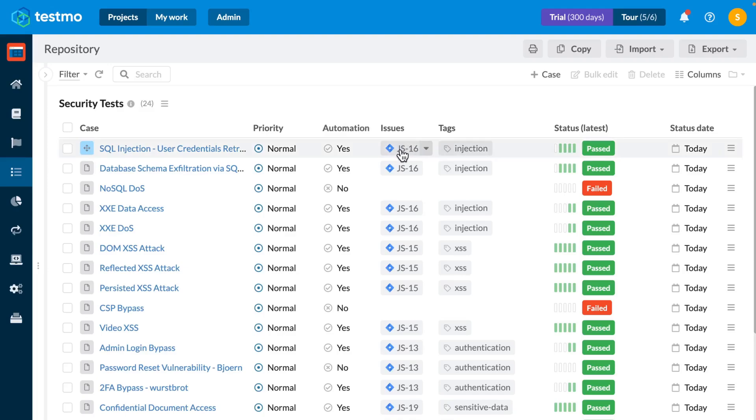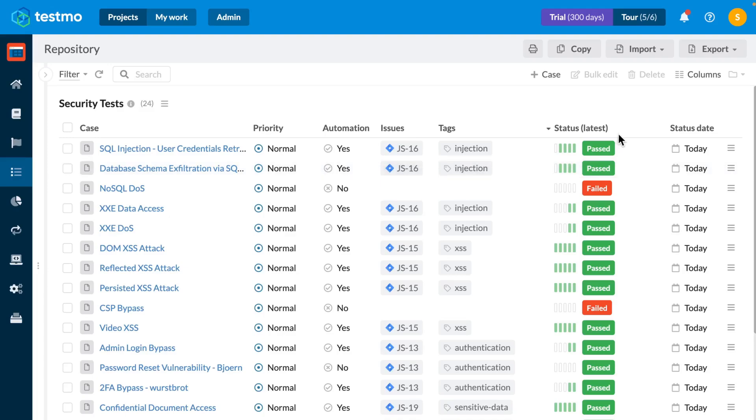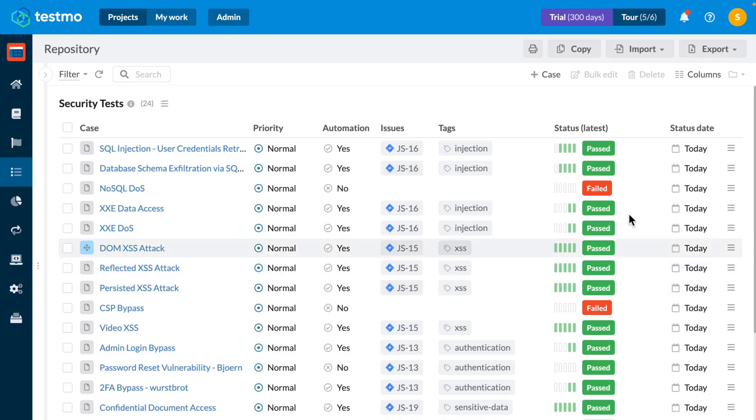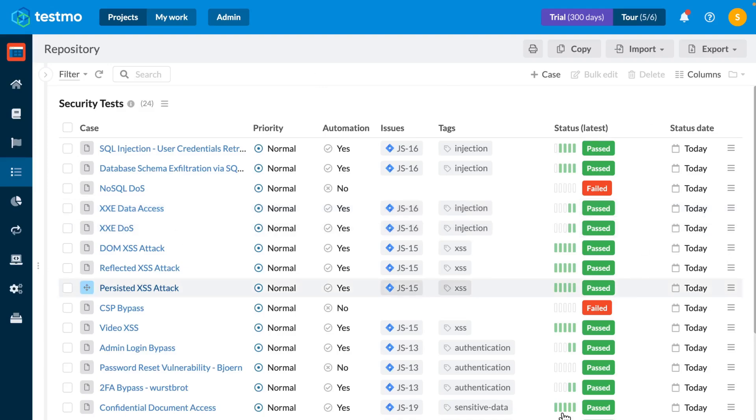latest status column which tells me, and there'll be no surprises here, what the latest status of my test actually is. This column is grabbing the latest status from my test automation and my manual testing results and it's providing me with an aggregated view of my testing results.